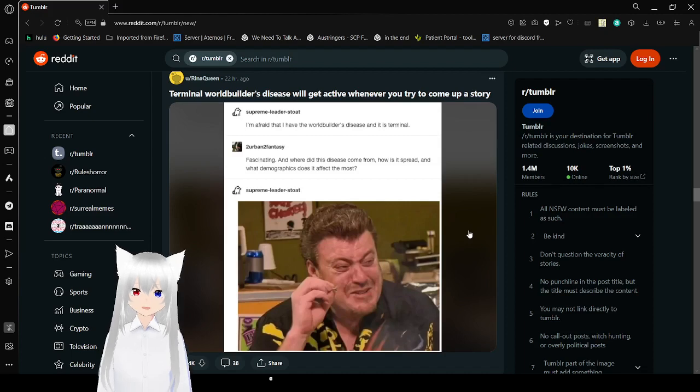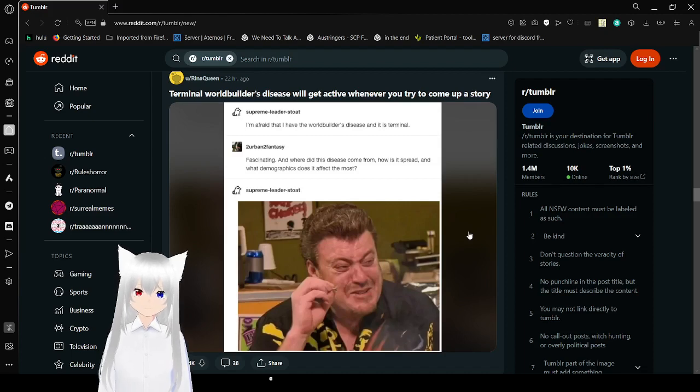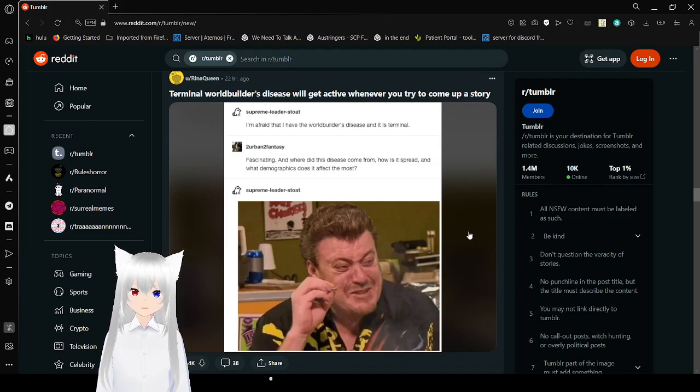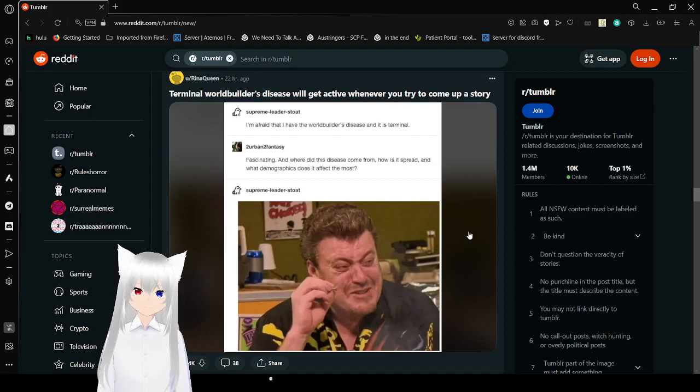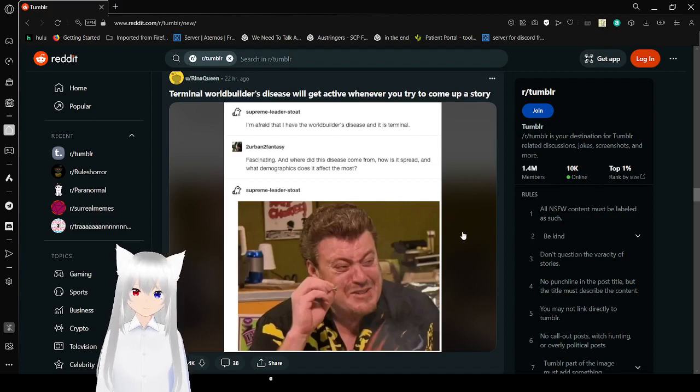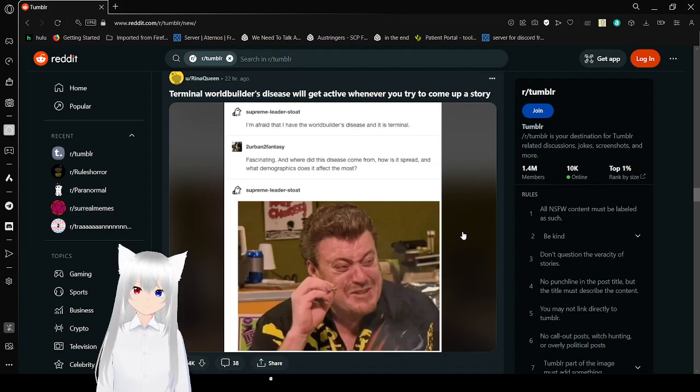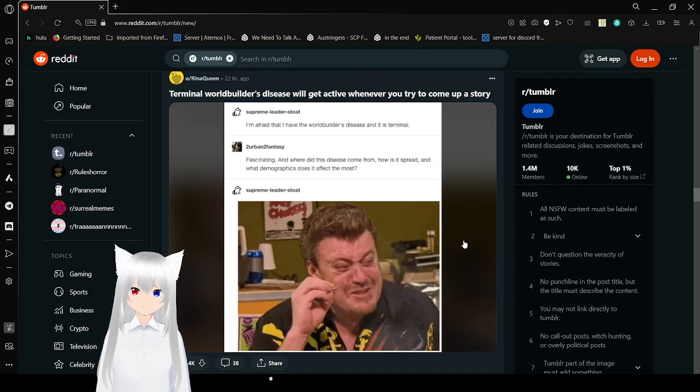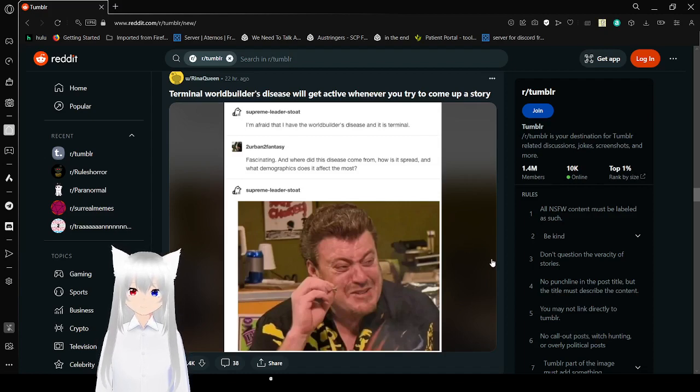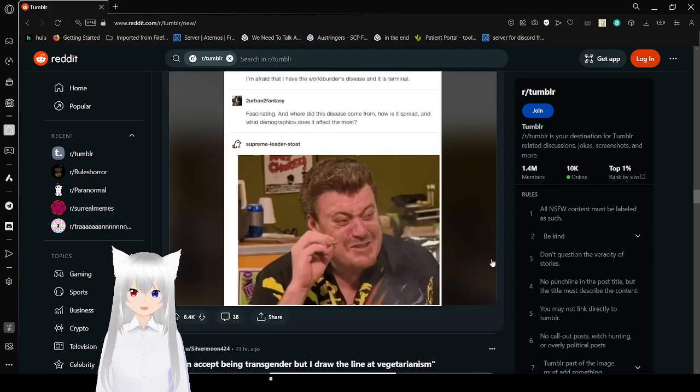I'm afraid to have a world building illness. Disease, and it is terminal. Fascinating. And where did the disease come from? How is it spread? And what demographics has it affected the most?